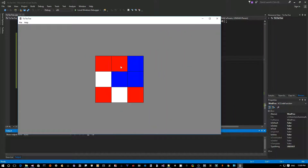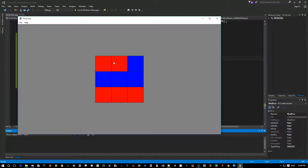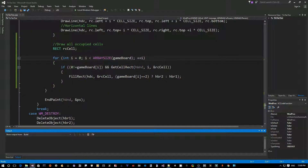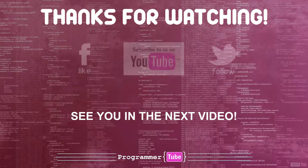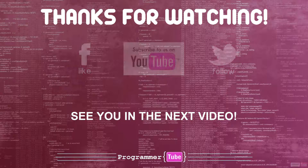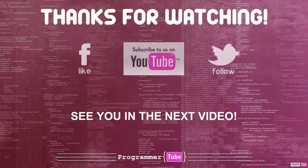Final compile and run — two blues and three reds placed correctly, and everything persists through resize. We now have all the logic to remember which cell is taken. Next, we need to detect if there's a winner after every click. We'll add that functionality next. Thanks for watching — please leave a comment, share with friends, and subscribe to the channel.